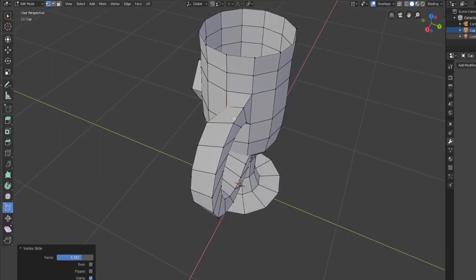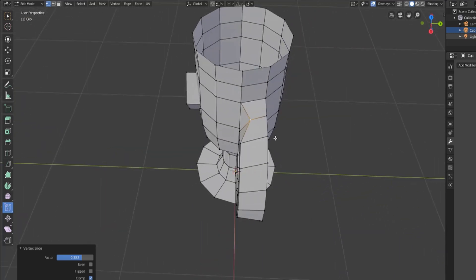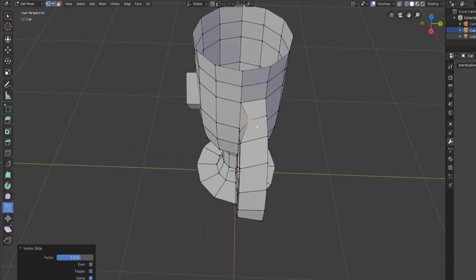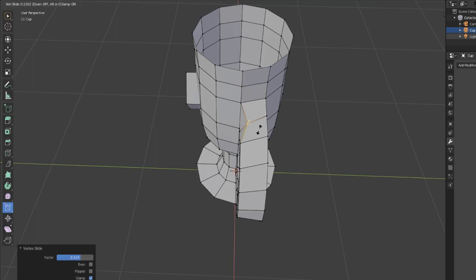Be aware though, once you have moved that vertex and then try to move it again, those new edges will be in the same place so you won't be able to take it back to where it was.